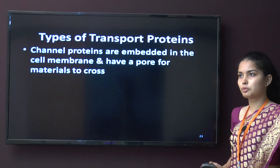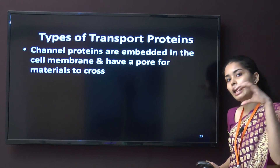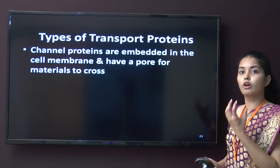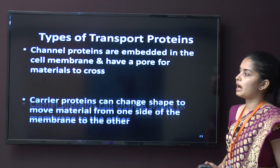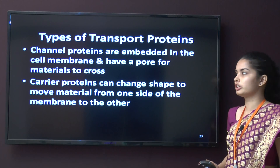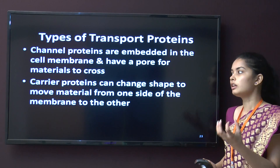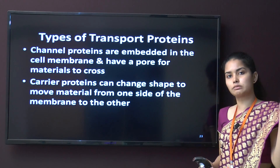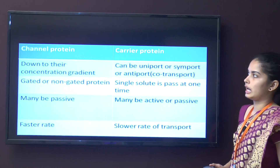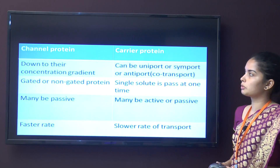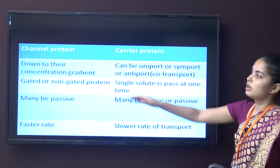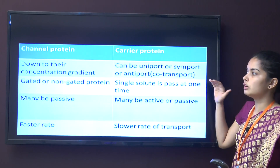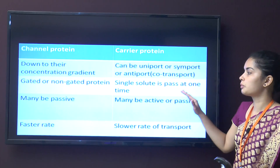There are two types of transport proteins. One is channel proteins — embedded throughout the cell membrane, they create a channel or pore for materials to pass through. The other is carrier proteins — which change the substance's conformation and move the material from one end of the plasma membrane to the other. They move substances down the concentration gradient and can be uniport or symport, gated or non-gated.